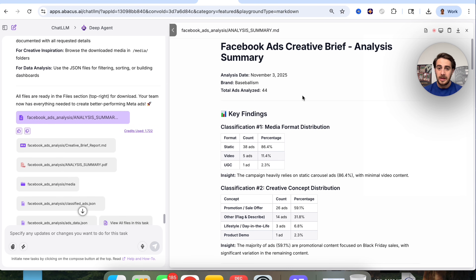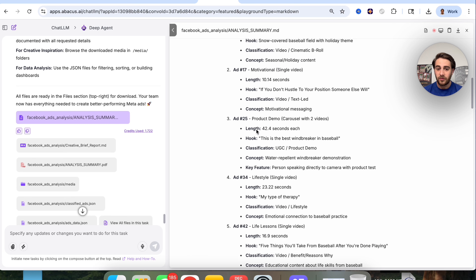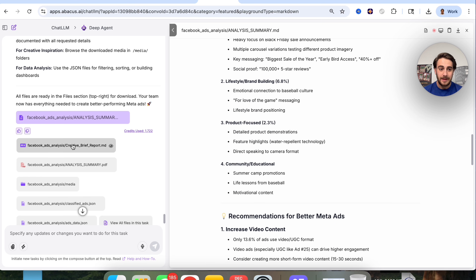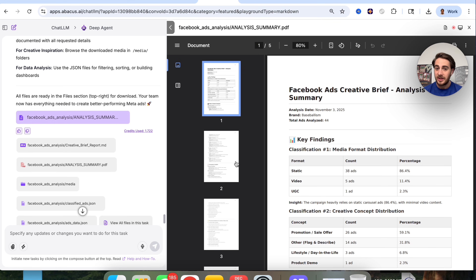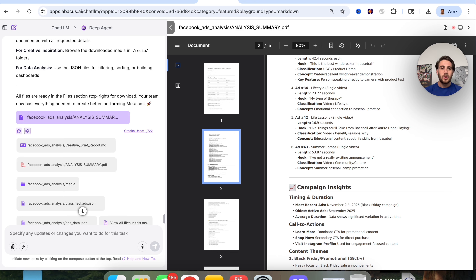The output goes through key findings, classifications, content analysis of all the different videos, insights like timing and duration, call to actions, and themes. It then makes a multi-page PDF breaking down each ad — how long the ad was, what the hook was, the classification, the concept, the key feature. You can give all this to your creative department, or feed it back into AI to generate ads from it.